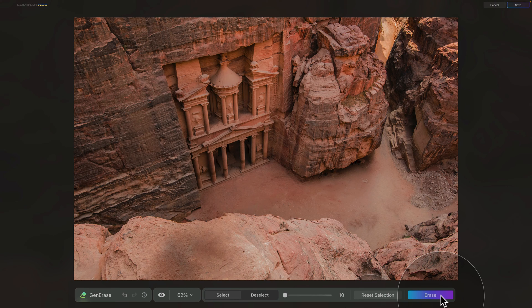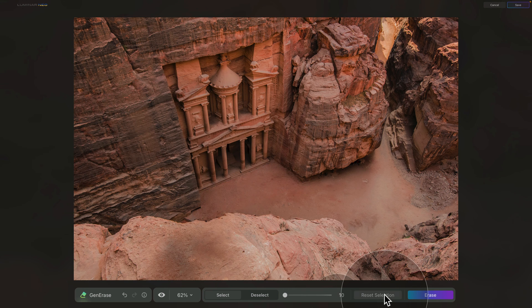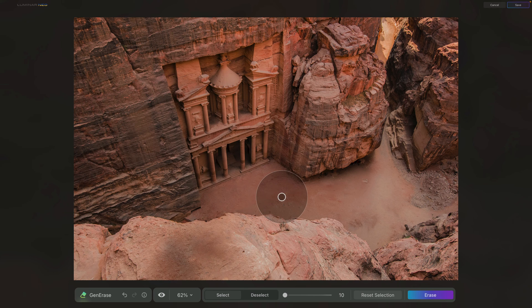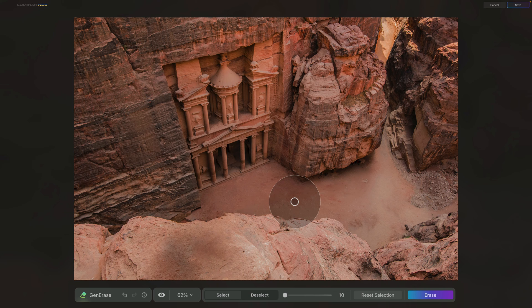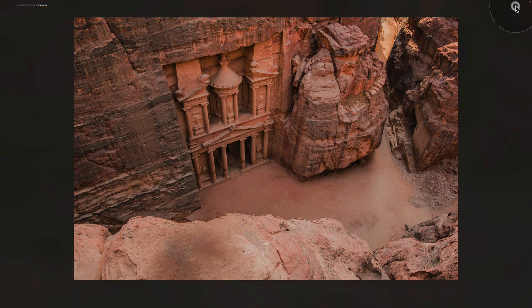Now looking at the second option, I like it much better. Let's just reset the selection so we can see it a little better. You can see that it looks much more natural, and the front of the entrance looks like it belongs there. So for now, we are done erasing using the Gen Erase tool, so all we need to do now is click on Save.